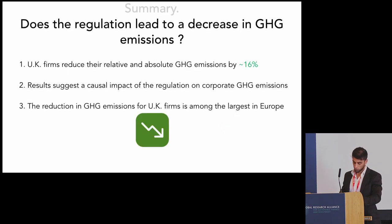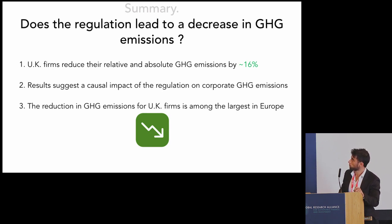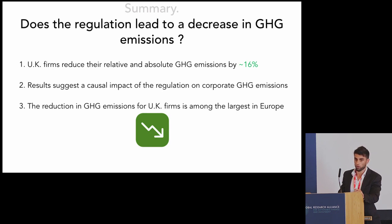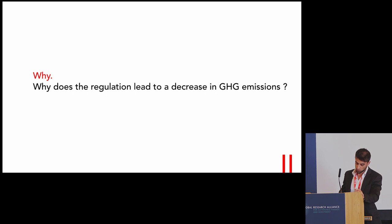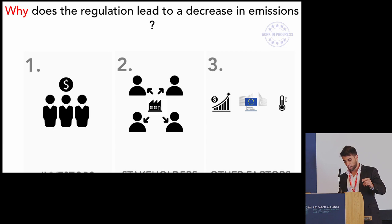To summarize the first question: UK firms reduce both their relative and absolute emissions following the regulation, with a suggestive causal impact, and this reduction is among the largest in Europe. But you may be wondering why. Why would firms that were already disclosing their information before the regulation reduce their emissions following it? That's still work in progress, but we have some results and hypotheses.